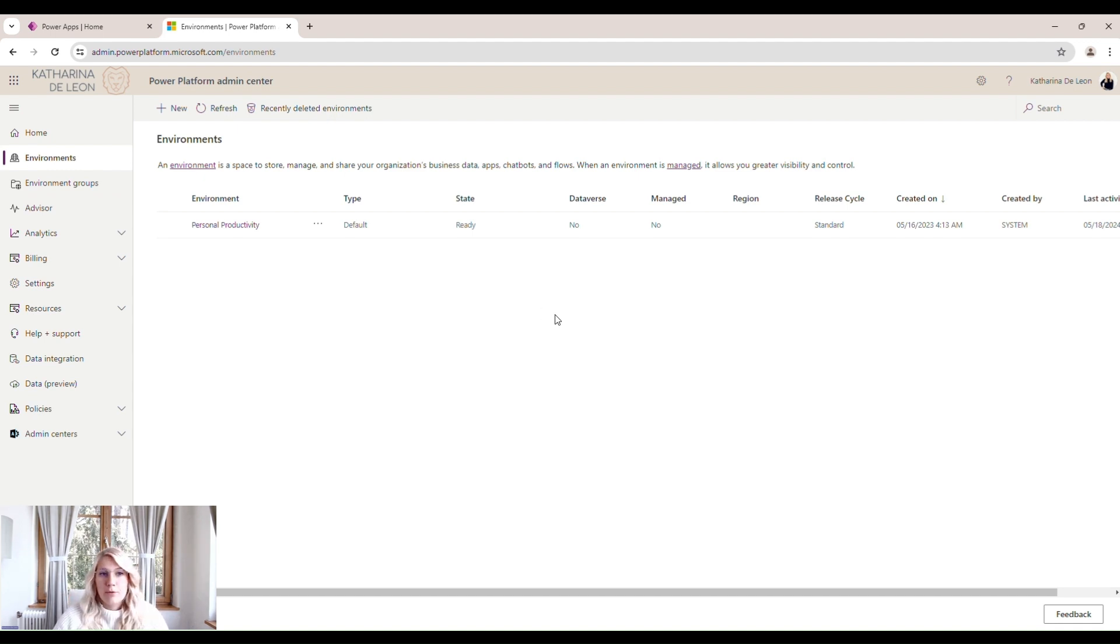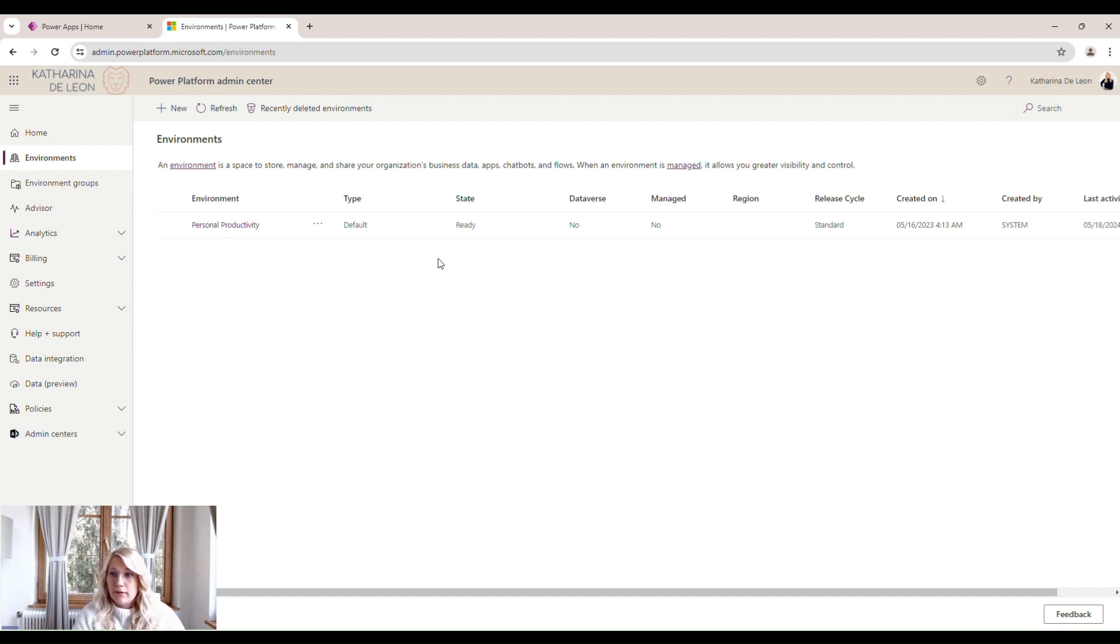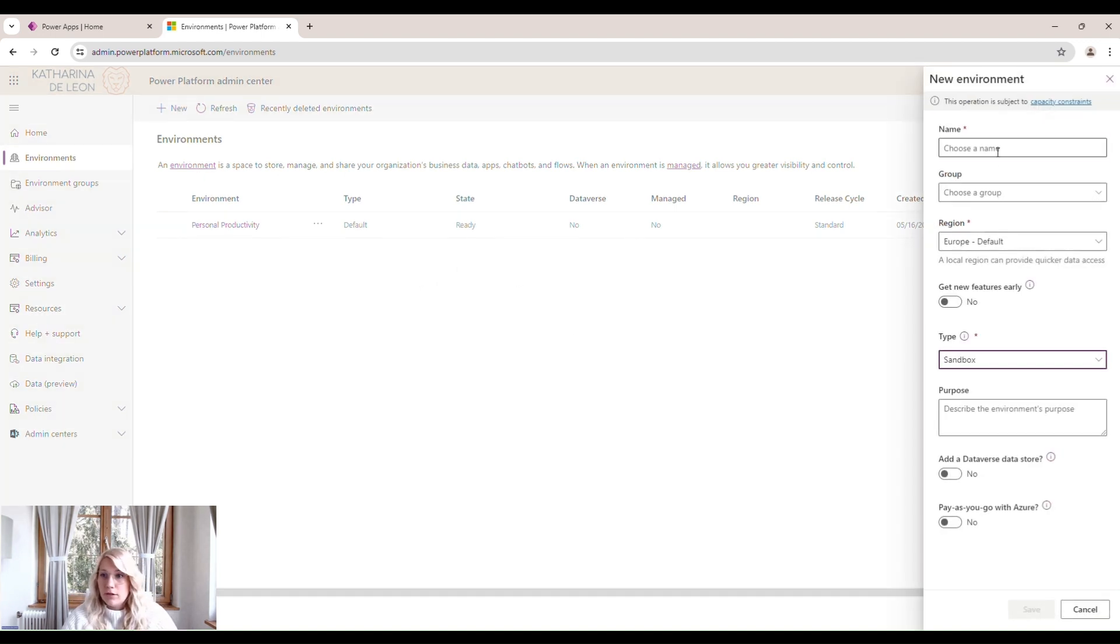It should be an environment solely dedicated to administration of the Power Platform. And this should also be a production environment. So we're going to go ahead and create a new environment. We're going to call it Center of Excellence.